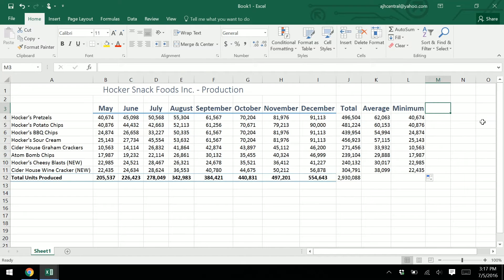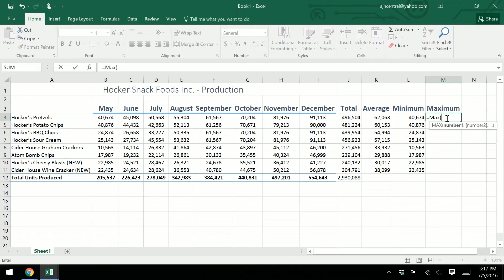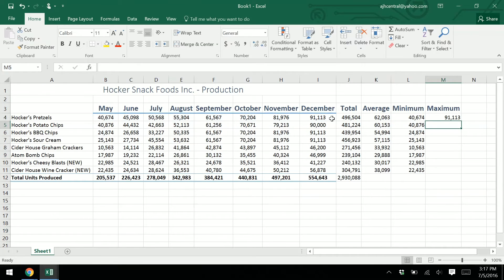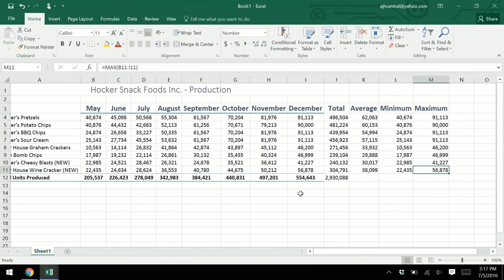In M3, type "Maximum" and hit Enter, then resize the cell. The complementary function is equals MAX, open parenthesis, same range, close parenthesis, Enter. Fill handle down. We can see our maximum here — the production was ramping up, which is fine.